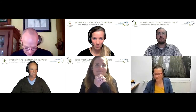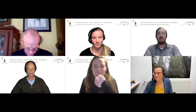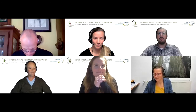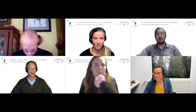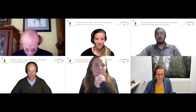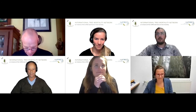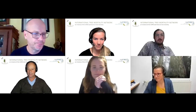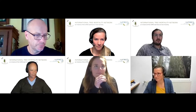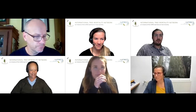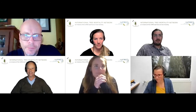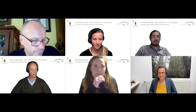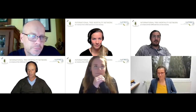Hello everybody. This is the seminar series of the IUFRO task force on monitoring global tree mortality and the international tree mortality network. I welcome everyone — it's actually amazing what we've experienced during the last days. We announced this very late and within very few days we had received more than 500 registrations. We start by introducing the speaker first: Matt Hansen.